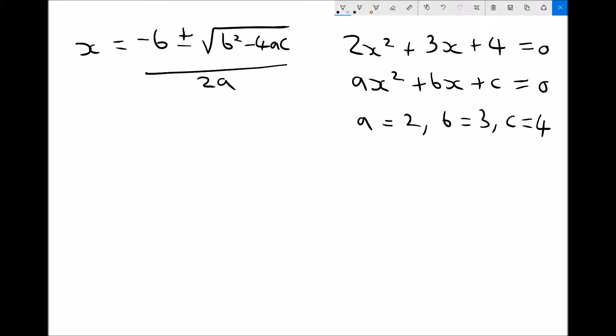We could then apply the quadratic formula to find the values of x which make this equation true. There will be certain values of x which, when inputted into 2x squared plus 3x plus 4, give us 0 — and there are actually going to be two of those. Let's look at this with a specific example.